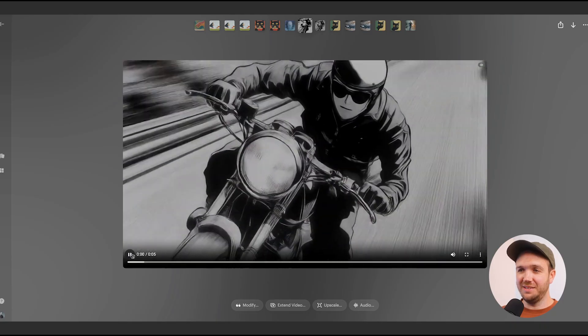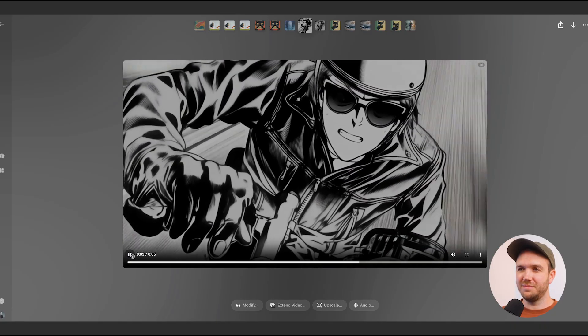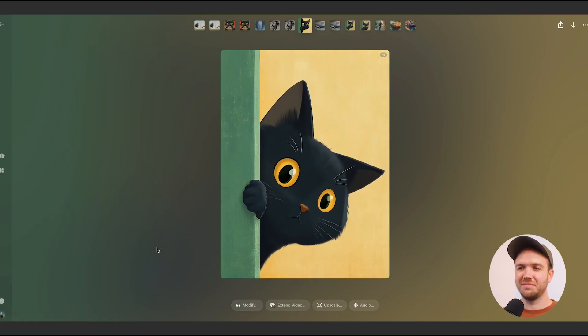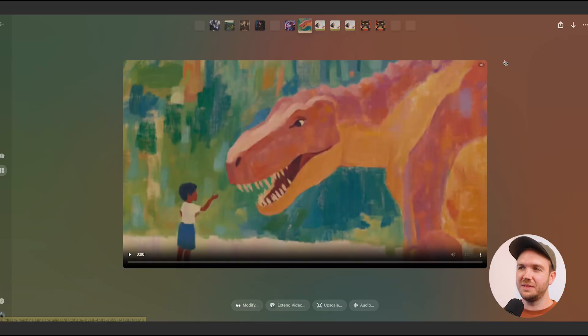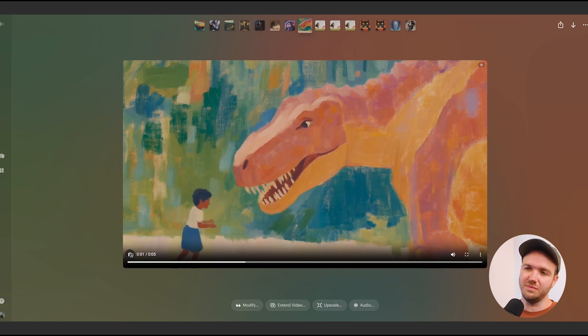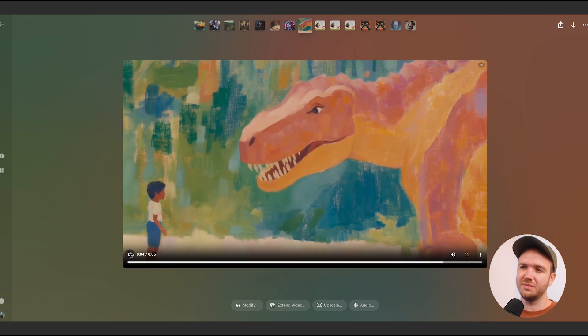Here's another one I did, but this time with an animation of someone riding a motorbike. I think that sounds pretty awesome — it even sounds like it's from an animation, which is really cool. And here's one of an animation of a cat. And here we have a children's illustration style video. That one works really well — when the T-Rex opens its mouth it creates that kind of dinosaur roar, which is really impressive.